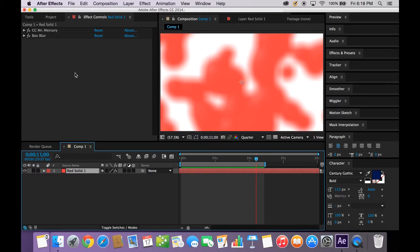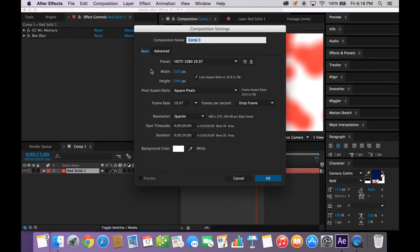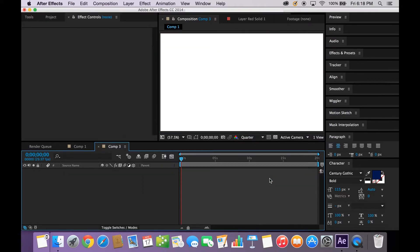Alright, so we are going to start a new composition. Go up here to Composition, New Composition, right here. I have basic HD settings, 29.97 frame rate. Go down here to background color, and I like to leave it at white just so you can see the contrast between the lava and the background. You can really put it whatever you want, but that's what I prefer.